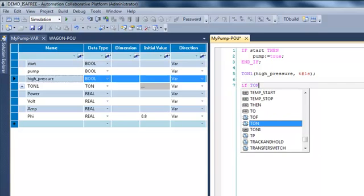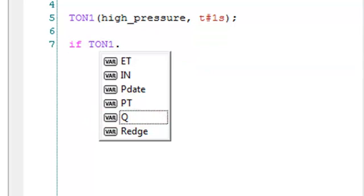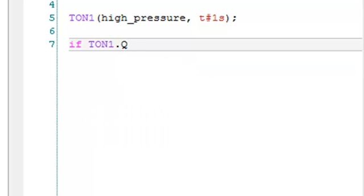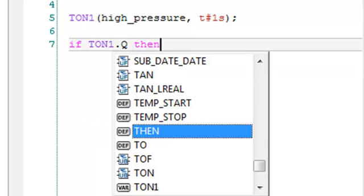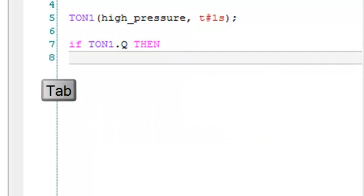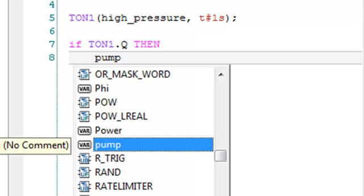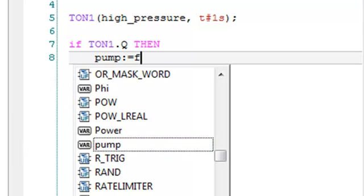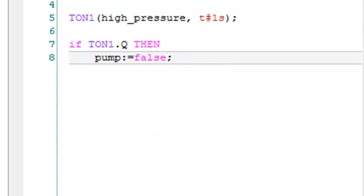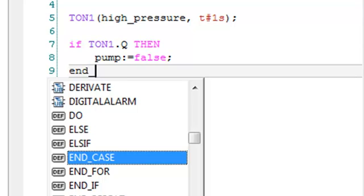So if I have the output of my timer, so I will select the dot Q output, then I have to stop my pump. So the variable pump will be set to false and end if.